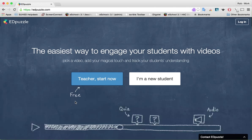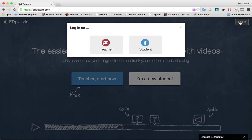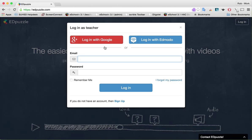But for the purposes of this video, since I'm going to be walking you through the tutorial rather than letting Edpuzzle do it, I'm going to ask that you click in the top right corner where it says 'Log In'. So I'm clicking 'Log In', and of course I'm logging in as a teacher, and I'm going to log in with my Google account.